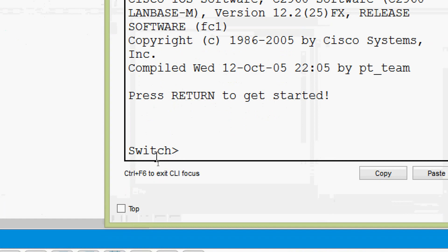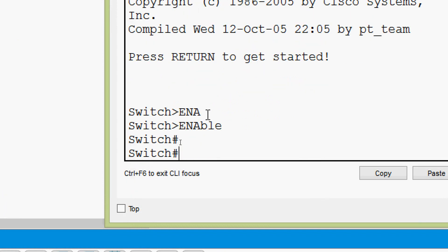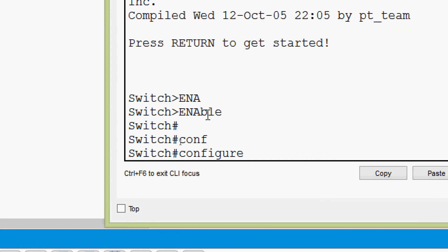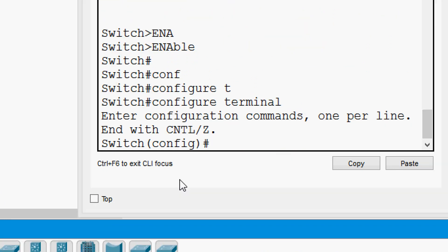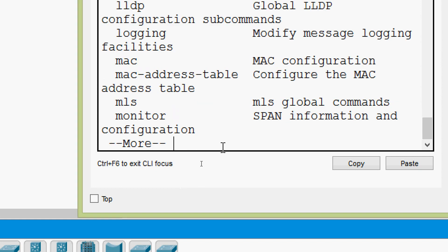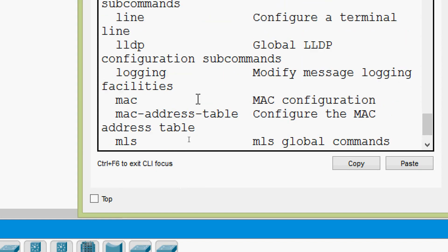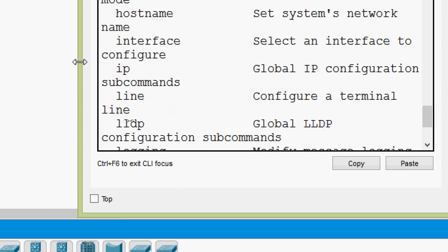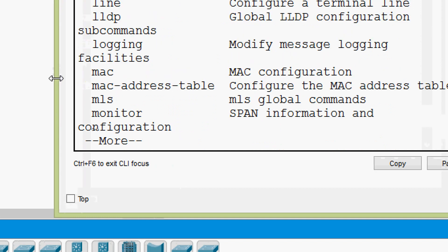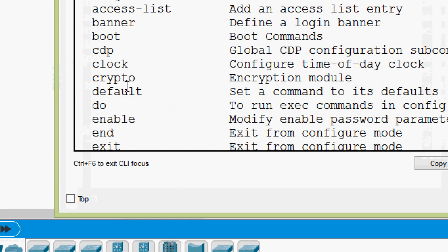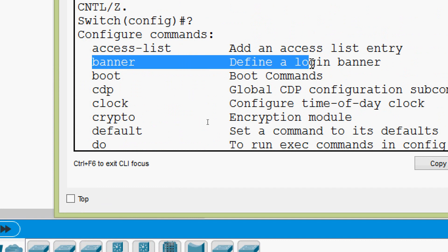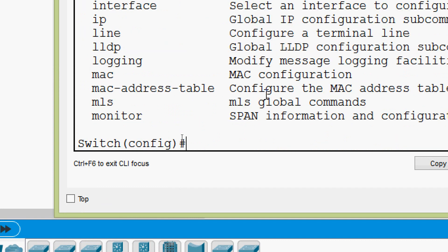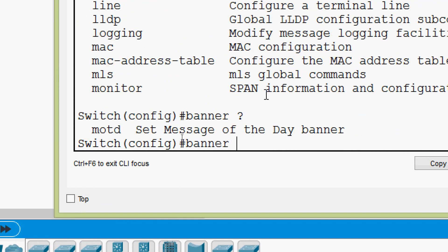We will see how to configure that message of the day banner. Now we are in user exec mode. We will go to privileged exec mode by giving the command enable. Then we will go to global configuration mode - configure terminal. Here we can set our banner MOTD.